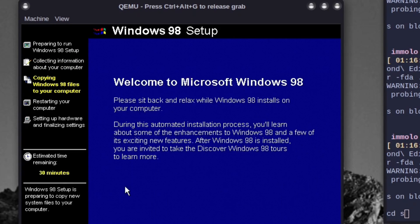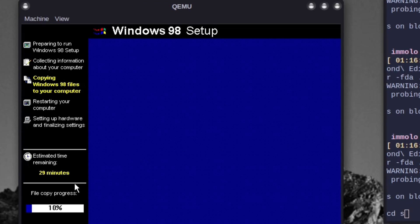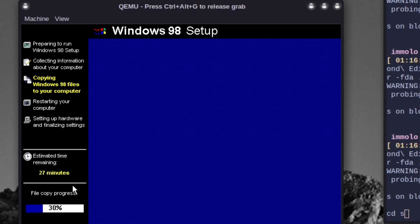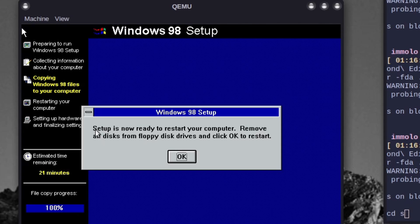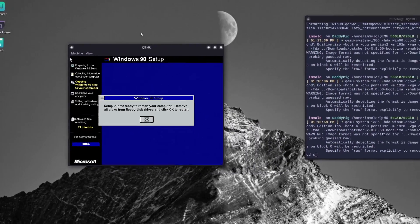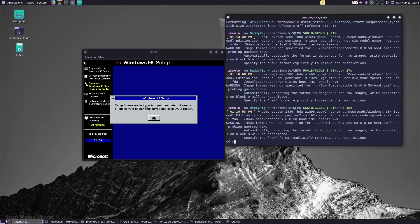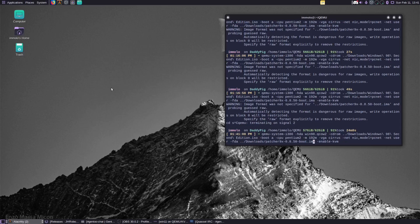We copy the files over. That's time to restart. What I like to do here is switch over to the terminal — I'm cancelling it there, Control+C — and I'll change the boot from A to C.